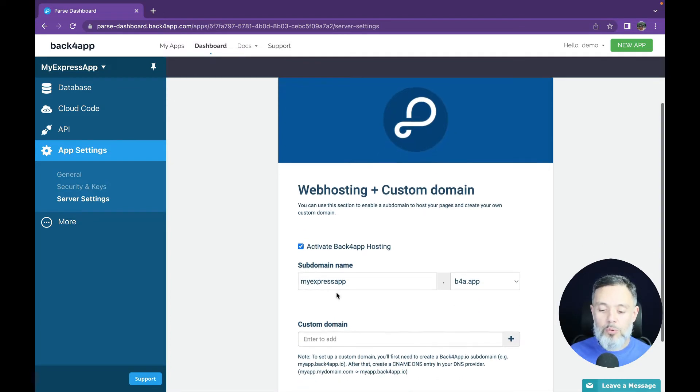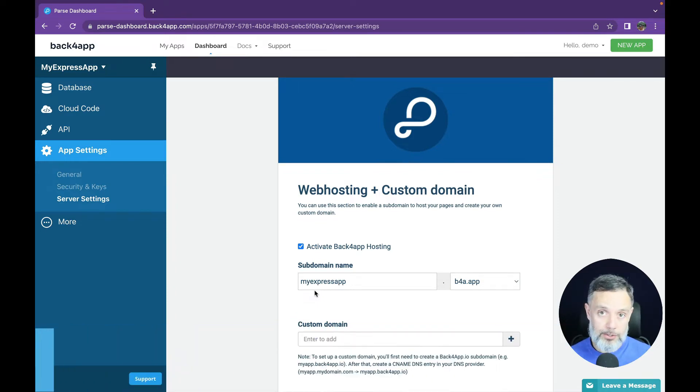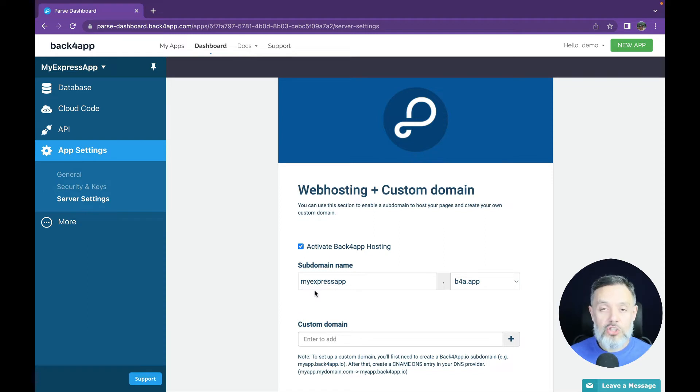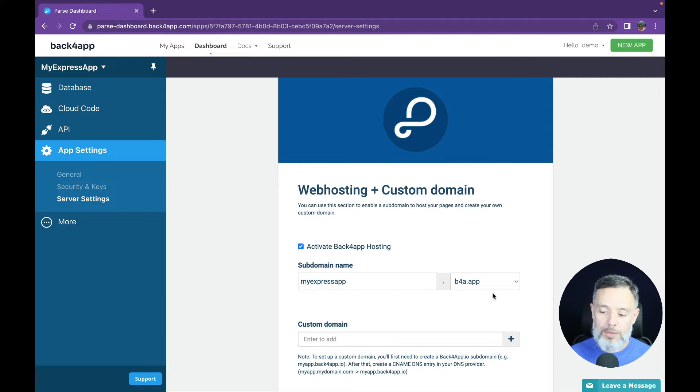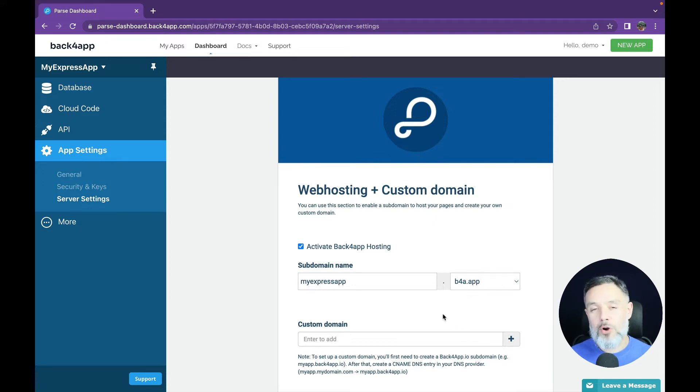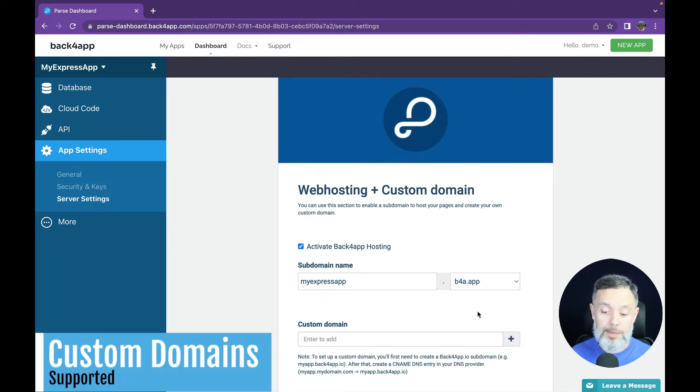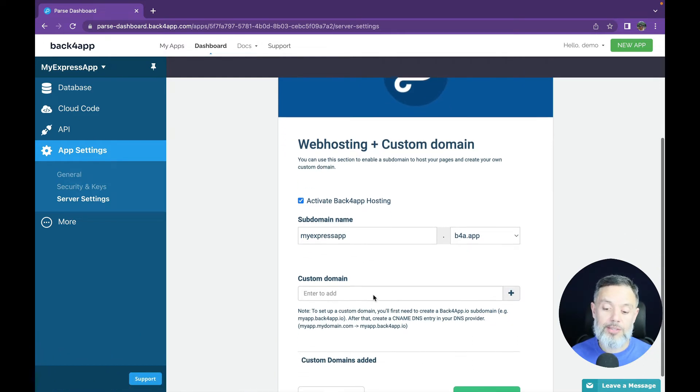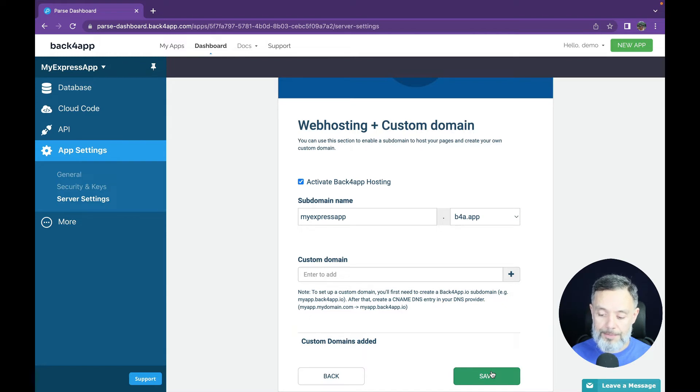Back4App will suggest a subdomain name for you, but it might be already taken by another user. So it might not work for you from the first guess. You can change this as much as you need until you find one that works for you. The domain will be b4a.app and if you have your own domain and you want to point to this domain, all you have to do is enter your custom domain here and click this plus button. I'm going to try with MyExpressApp, I don't think any user has used this before. So I'm going to click save.